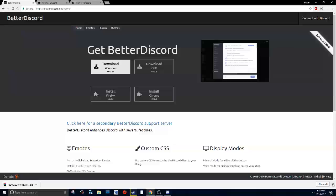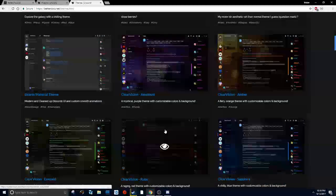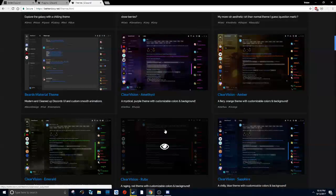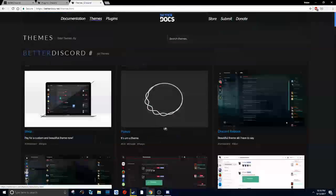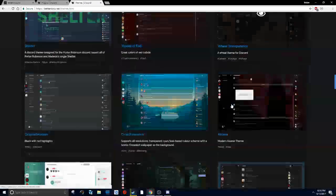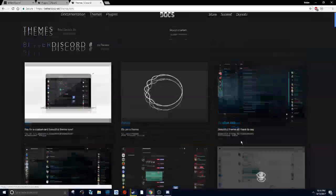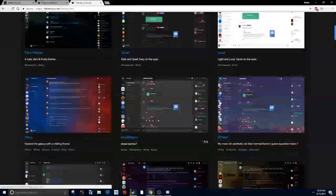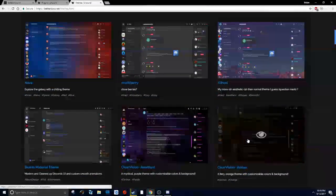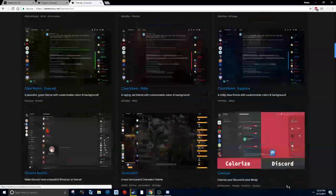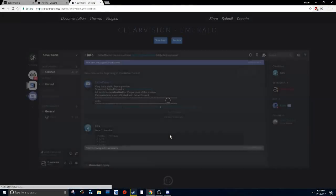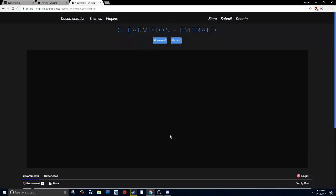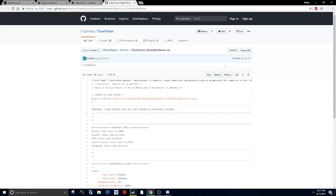What you can do in here is you can just look at all the different themes and then just pick one you like. For instance, Emerald—Emerald looks nice. I will click download up here.